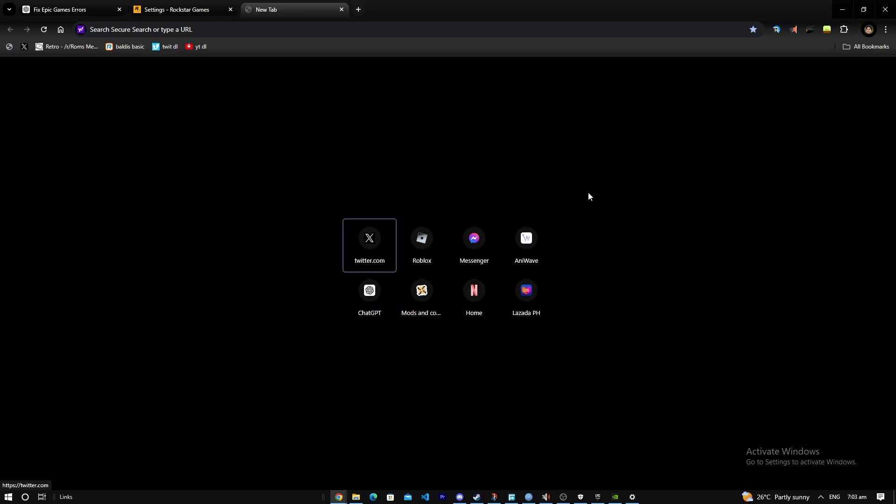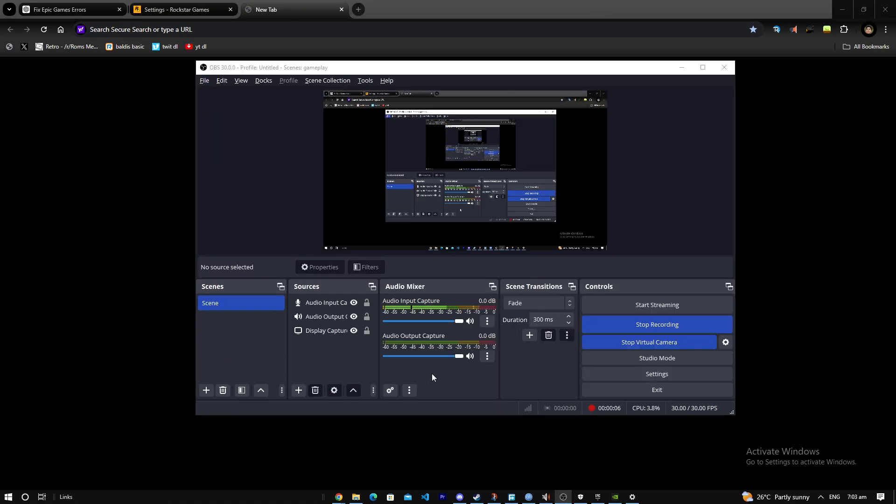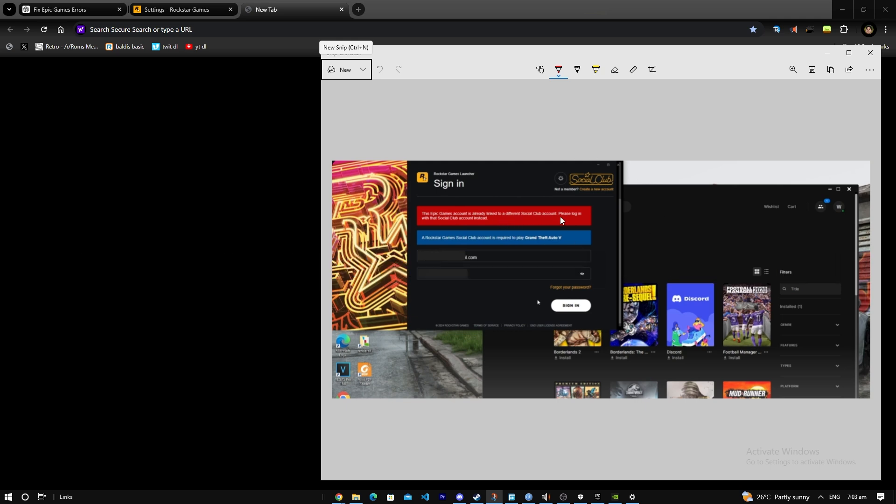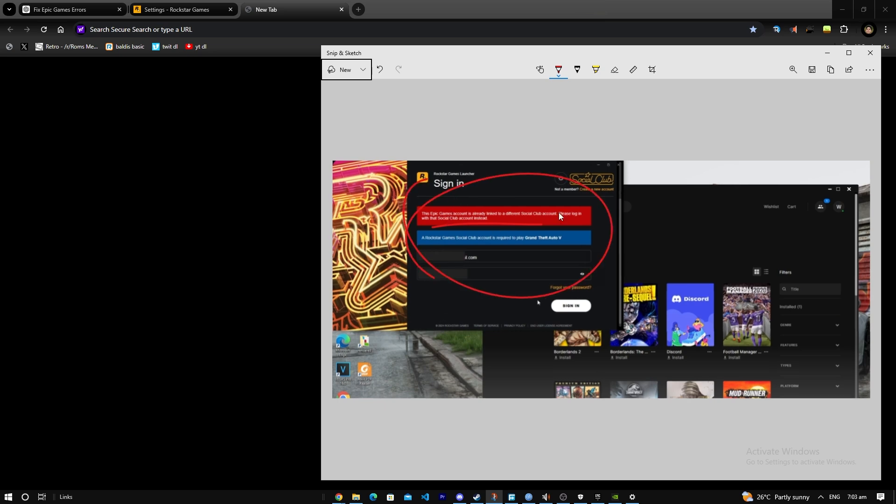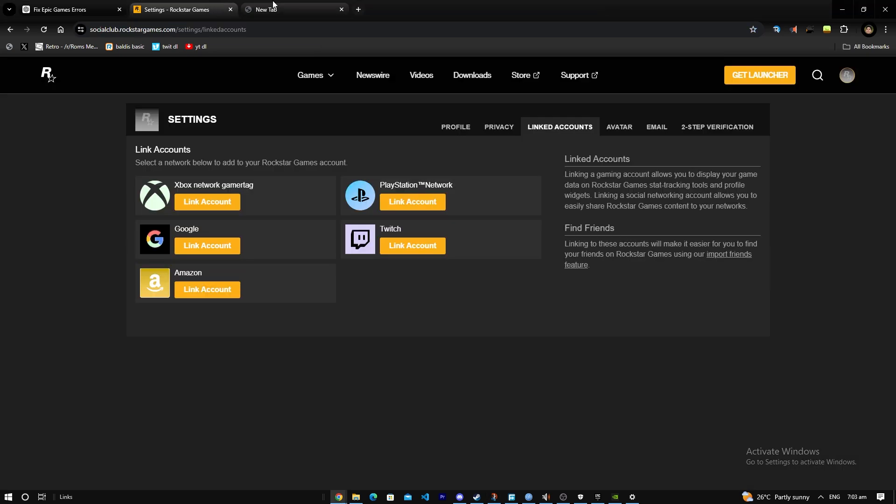Hello everybody, welcome back to another how-to tutorial. Today I'm going to teach you how to fix this problem: the Epic Games account is already linked to a different Social Club account. Please log in with that Social Club instead.